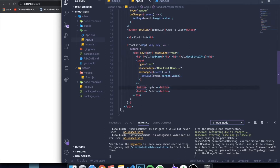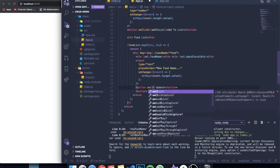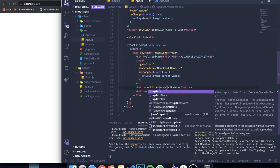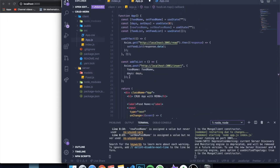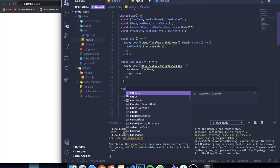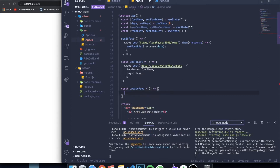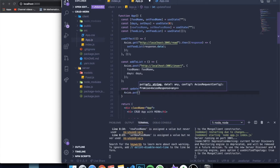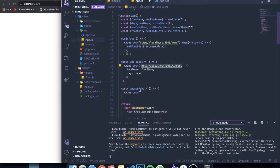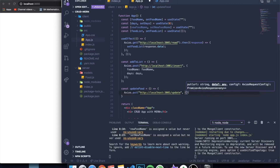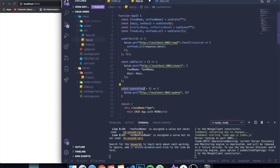Now we're going to make an API request to our backend by clicking the Update button. Let's give it an onClick event and call a function called updateFood. We haven't created it yet, but let's do it now. At the top, we create: const updateFood equal to an arrow function. Inside, we're going to make an axios request, but it's going to be PUT because PUT represents updating — that's the standard. Then we add the URL for our API route, changing 'insert' to 'update' since we'll create that on the backend.